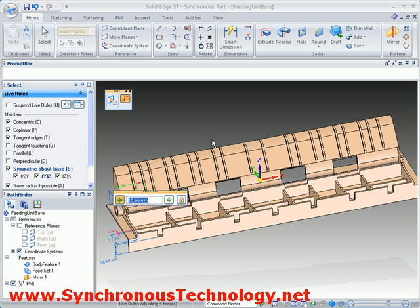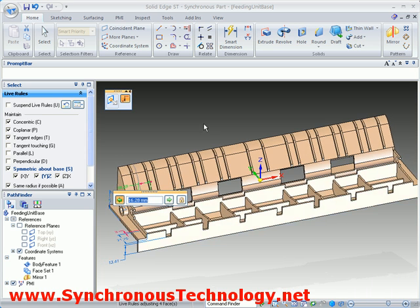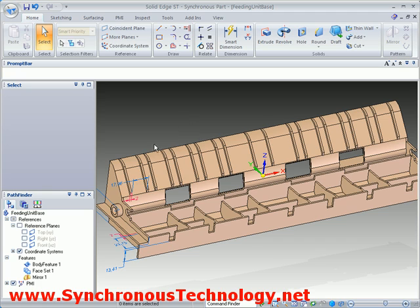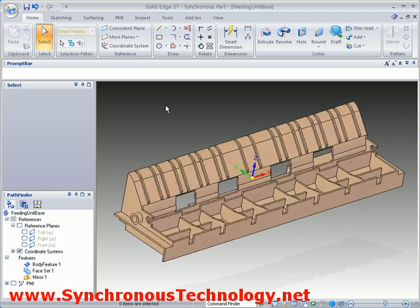The dynamic editing capabilities of Solid Edge with Synchronous Technology are allowing us to make very robust design changes to this imported model quicker than the supplier of this part could in their native CAD system.